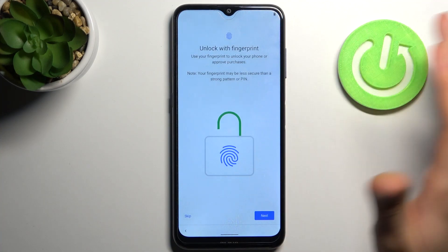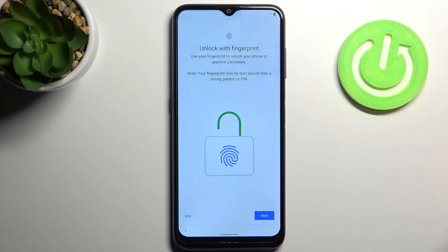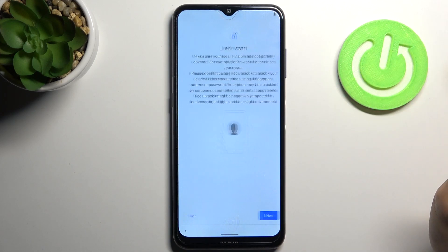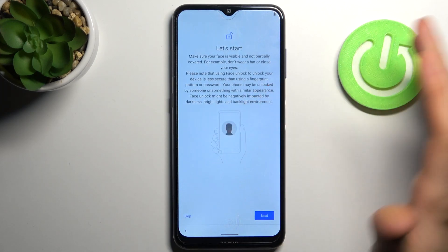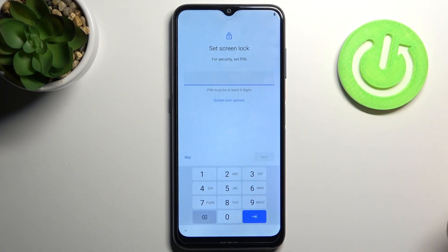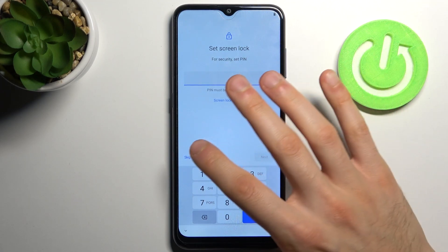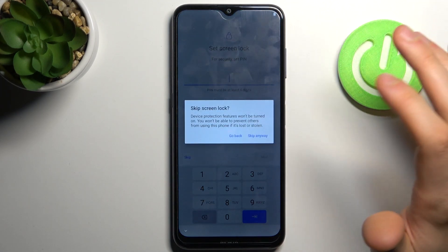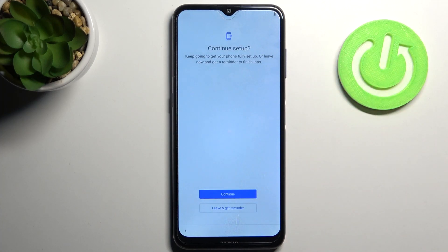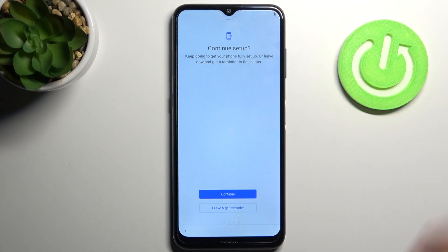You can set up your fingerprint, but you can also skip this step for now and do this later in Settings. Then you can set up face unlock, or skip that step too. Then you can set up any other screen lock method, or just skip this step and set it later in Settings.